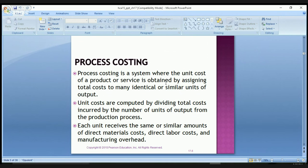Process costing is a system where the unit cost of a product or service is obtained by assigning total costs to many identical or similar units of output. Unit costs are computed by dividing total costs incurred by the number of units of output from the production process. Each unit receives the same or similar amounts of direct costs, direct labor costs, and manufacturing overhead. We can't break out what this particular item cost versus another — we group them all together and spread the cost over the entire production.